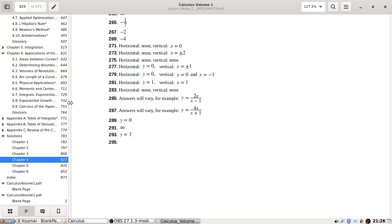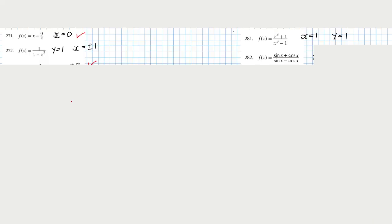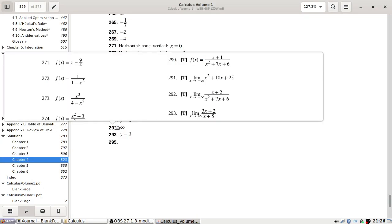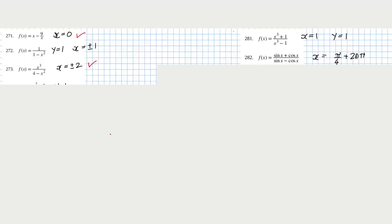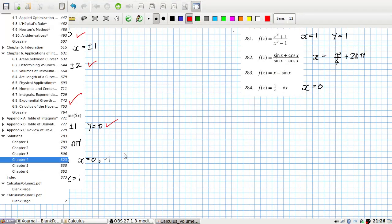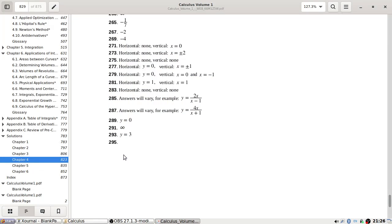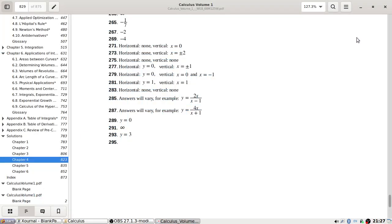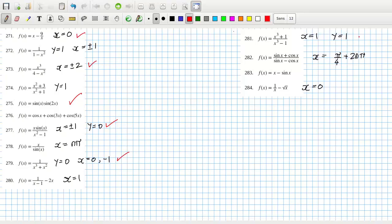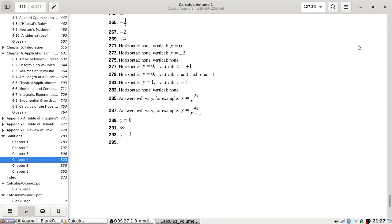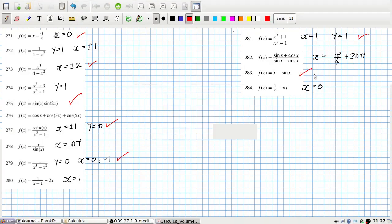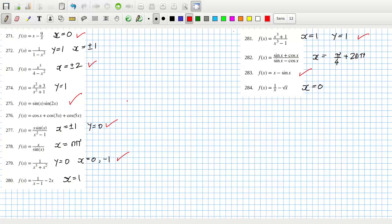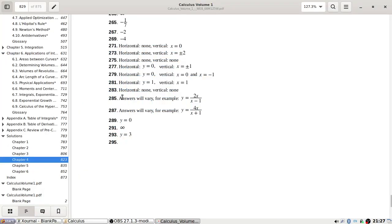Problem 273: horizontal, non-vertical, at plus and minus two. Problem 275: none. Problem 277: zero and plus and minus one. Problem 279: zero and minus one. Problem 281: one. Problem 283: none. Okay, that's it.